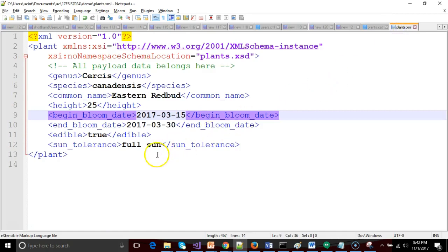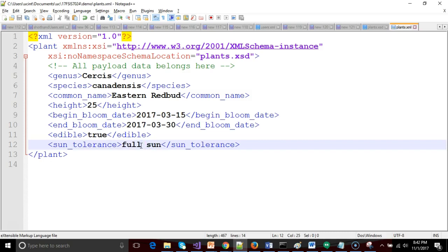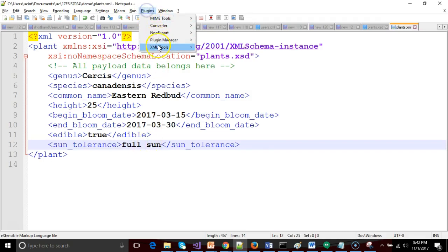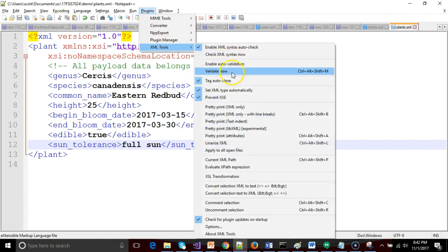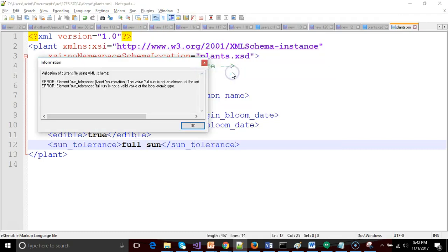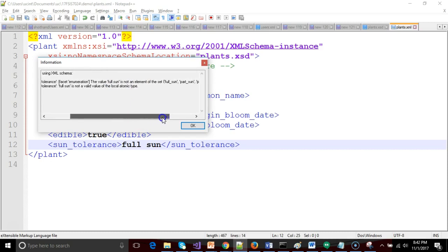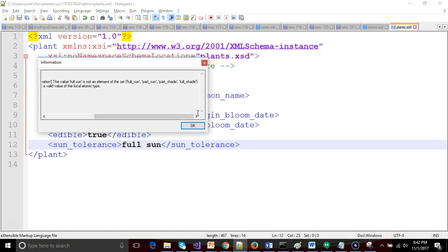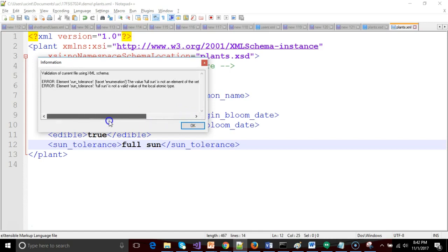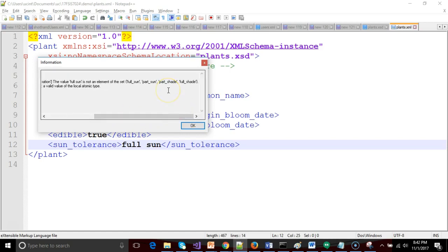Now I go back to my XML and I'm anticipating that this will not validate properly. It will fail validation because I do not have an underscore between full and sun. So let's go ahead and double check. Sure enough, the value full sun is not an element of the set full sun, part sun, part shade, full shade. So sure enough, it failed validation and it told me why.